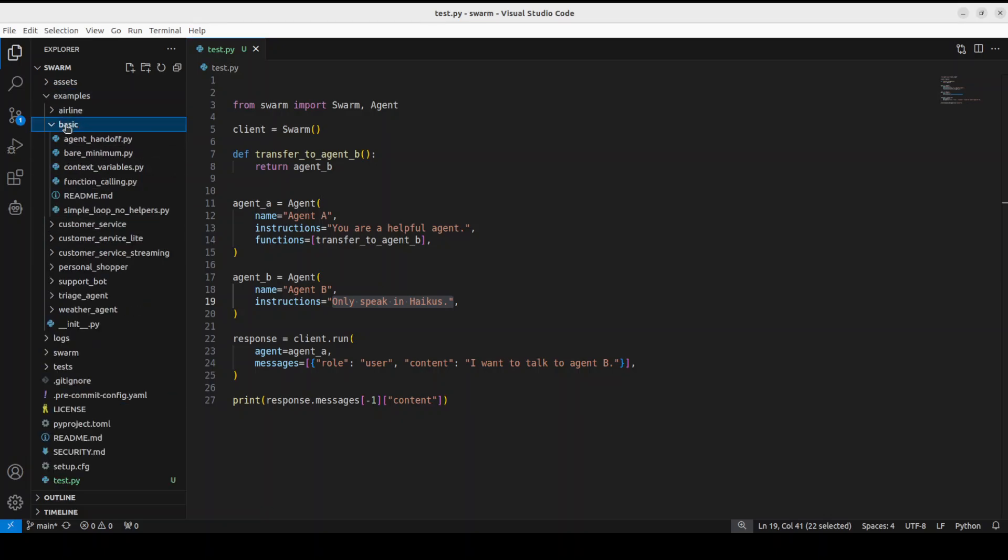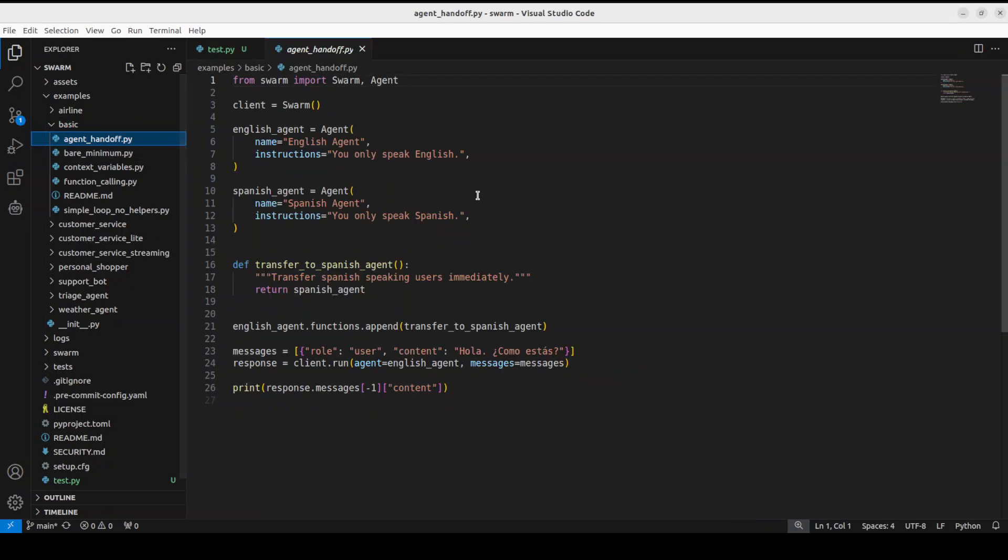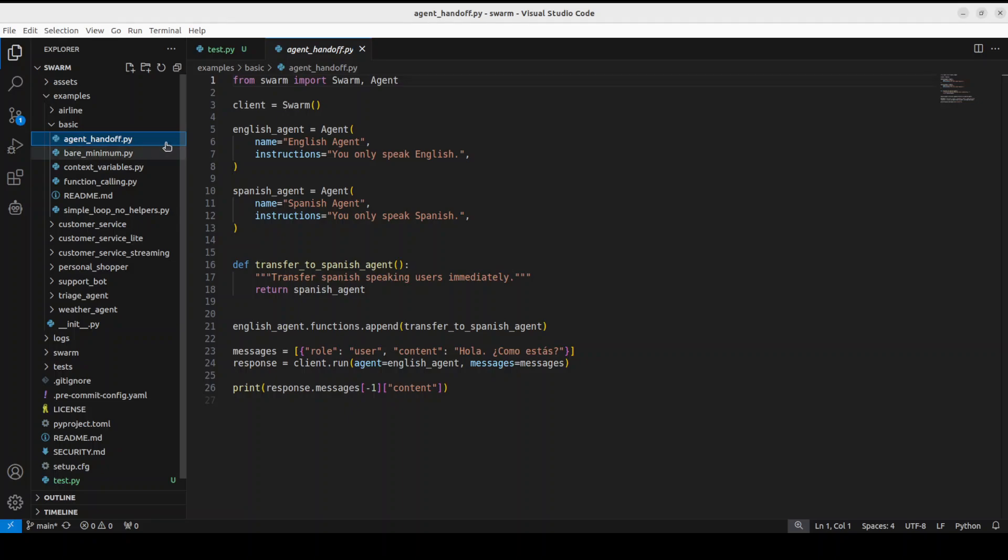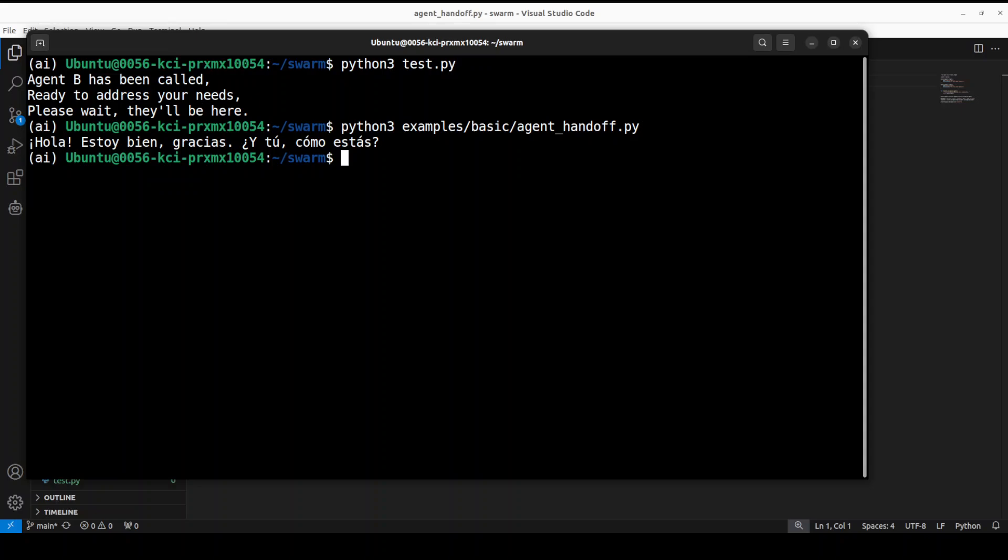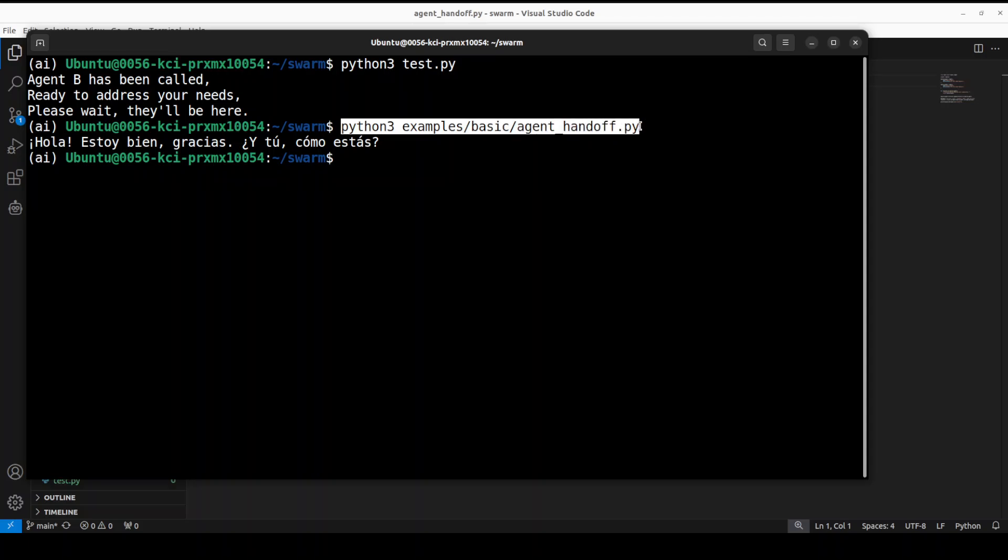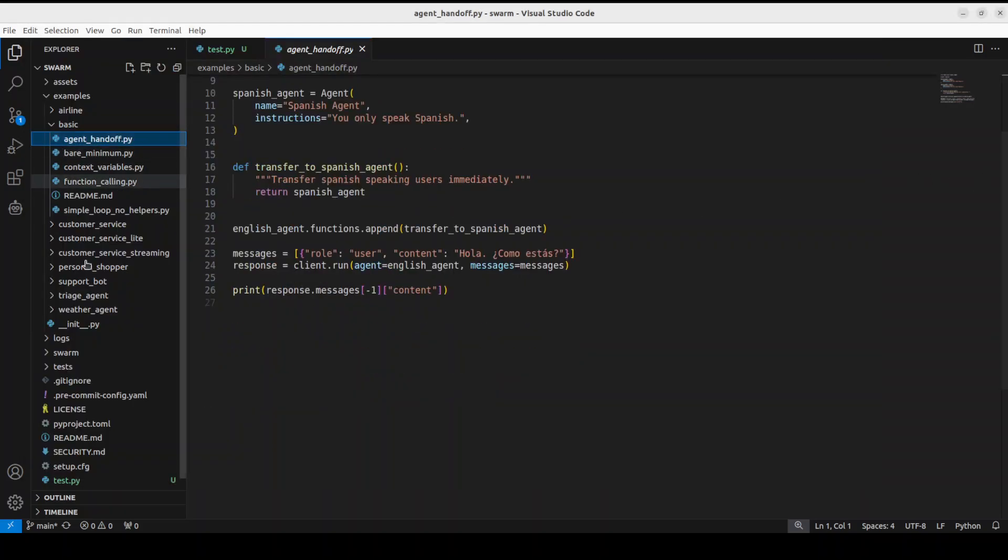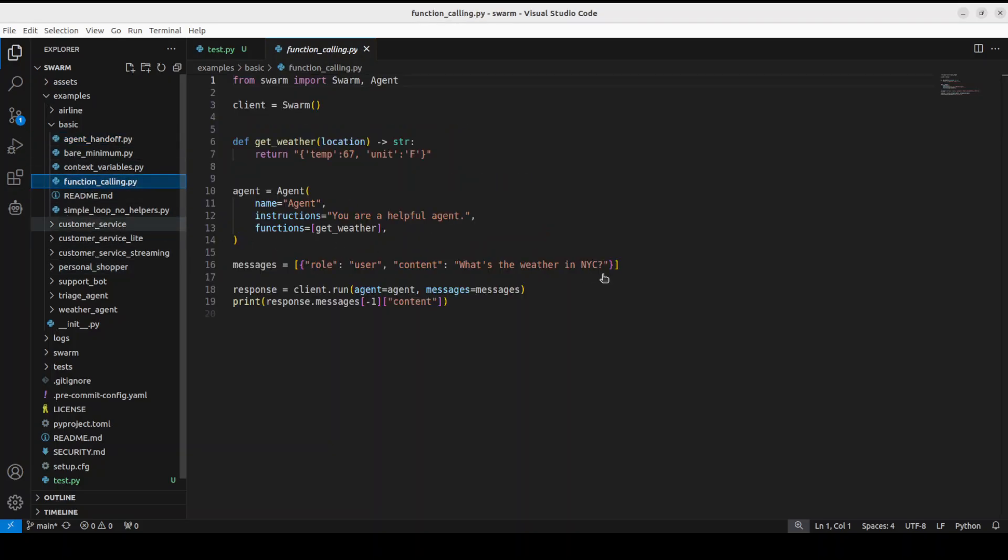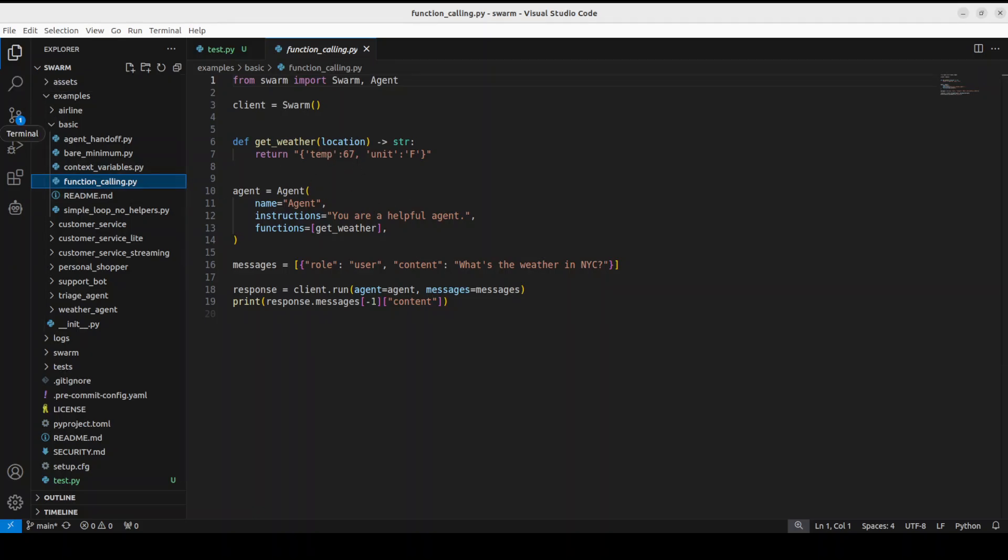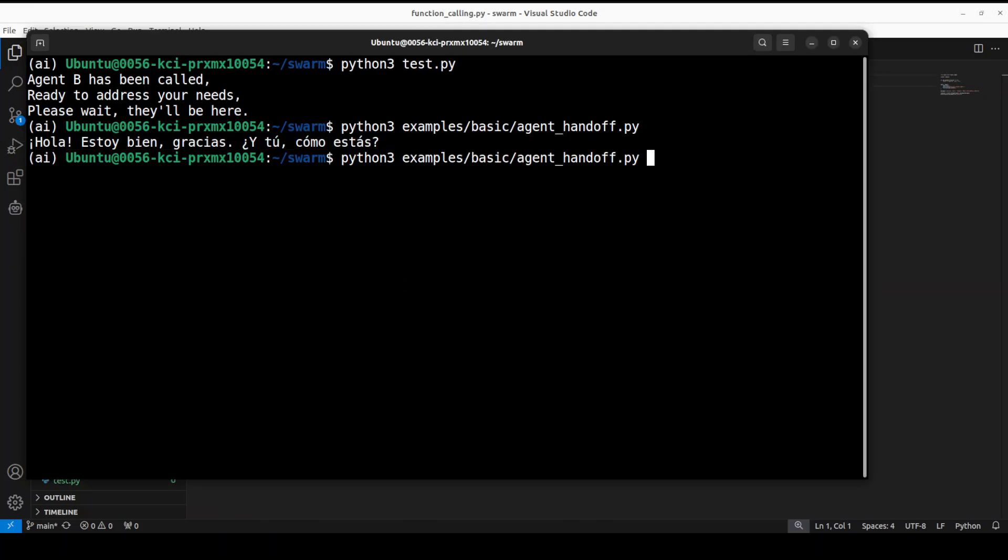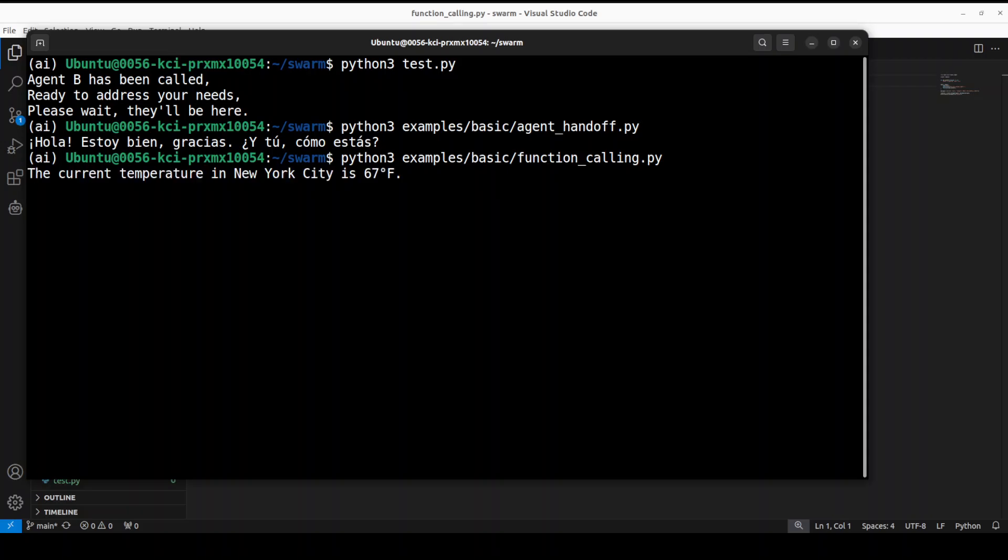If you go to the examples and open it up, there's this basic flow. If you click here, there's an agent handoff - simple like what we just saw, where it's transferring and the agent speaks in Spanish. For example, if I run this agent_handoff.py from the example, you see I've run this basic agent_handoff.py and the agent is speaking in Spanish.